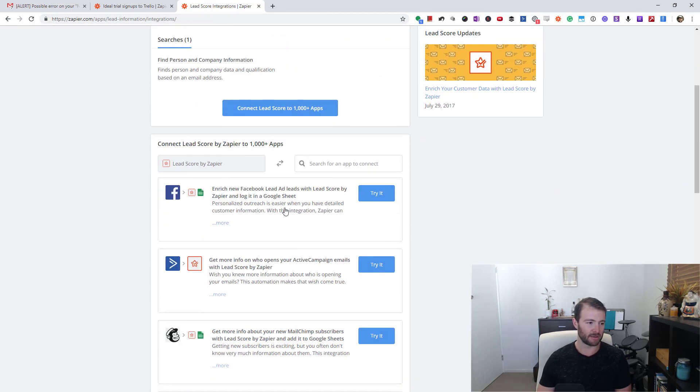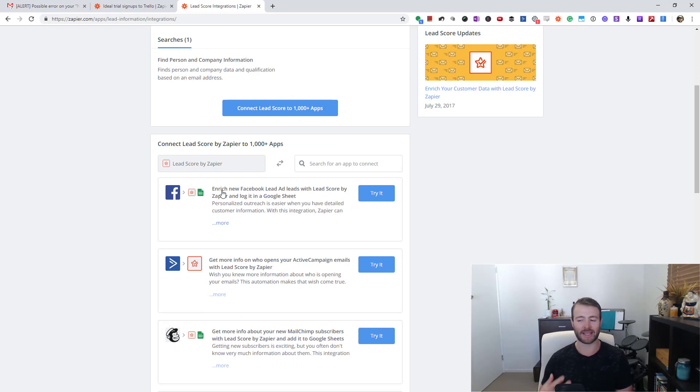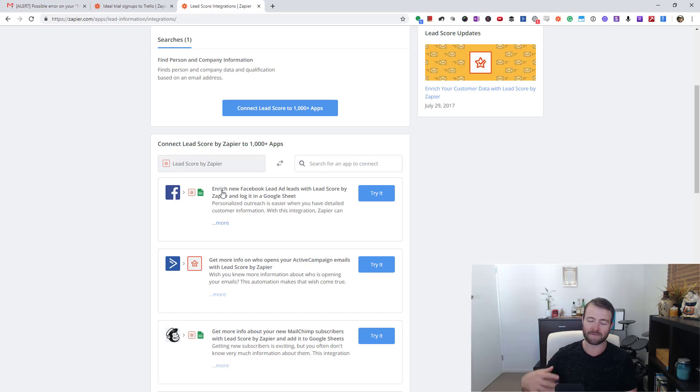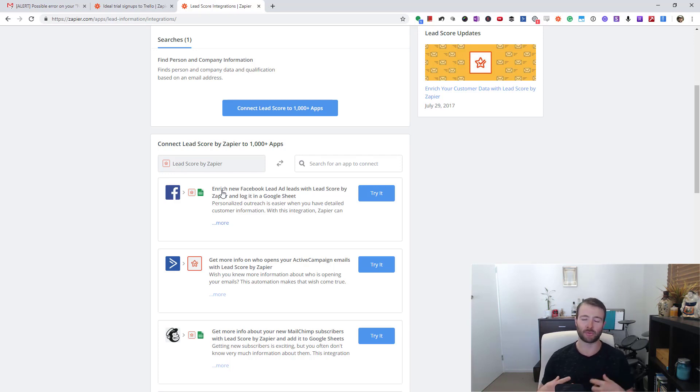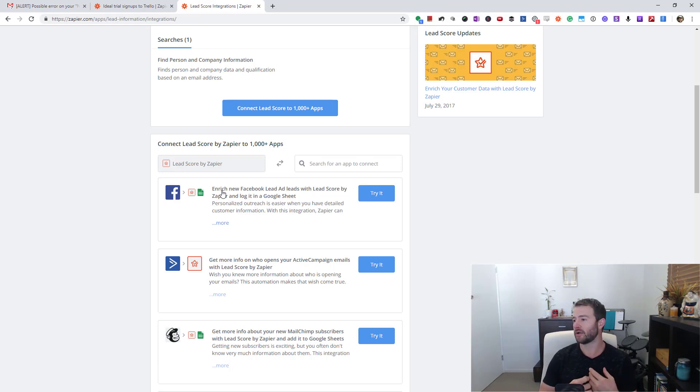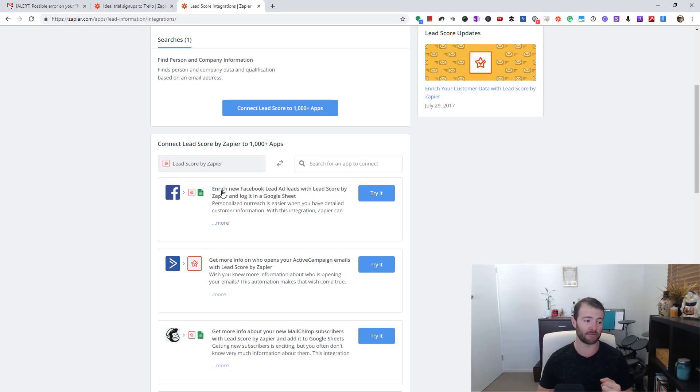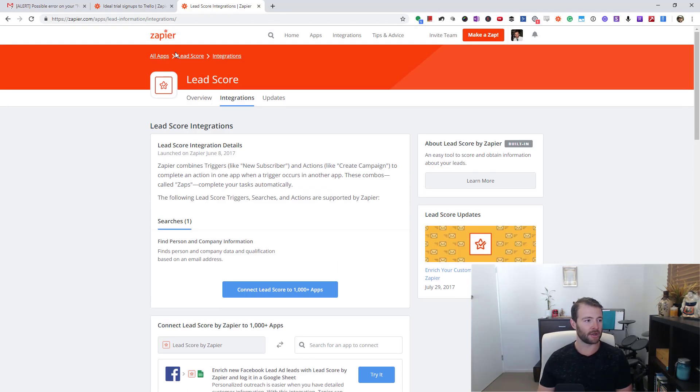It's got a bunch of examples down here talking about enriching data. If you're not familiar with lead enrichment, it basically just means getting an email address and finding out more information about it. Maybe you don't have their name - it will enrich it by finding their name, their company name, or how many staff they have. That's the specific thing I really like Lead Score for.